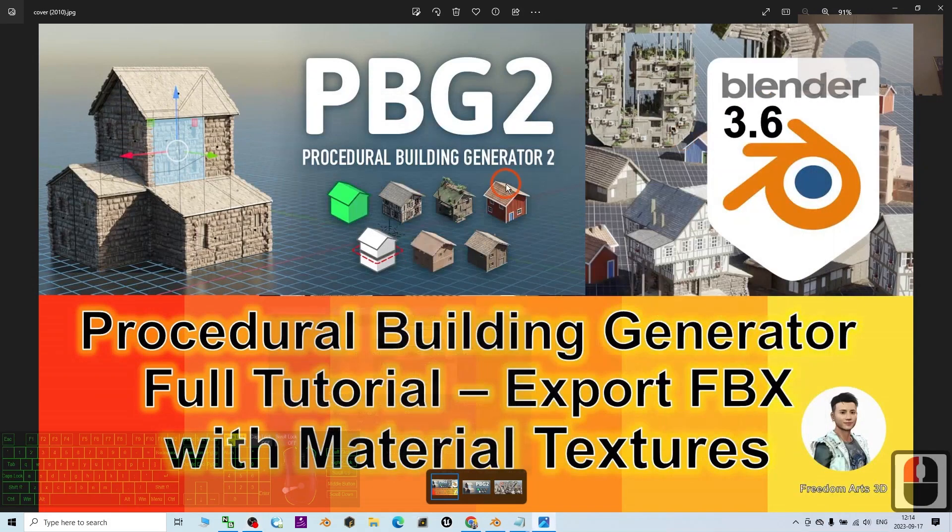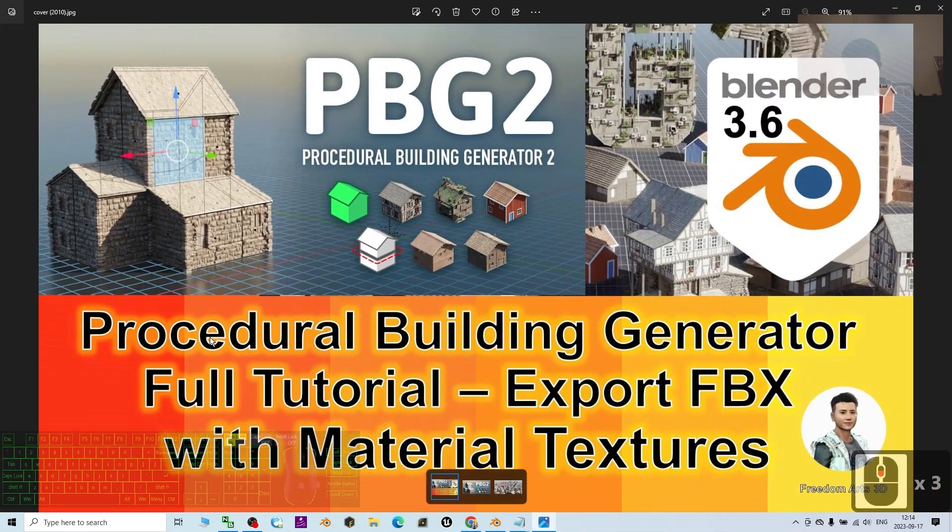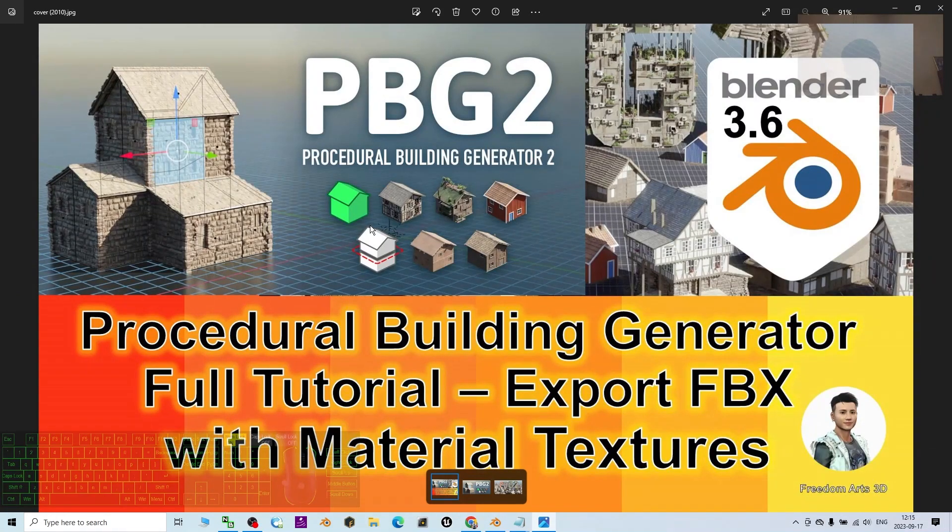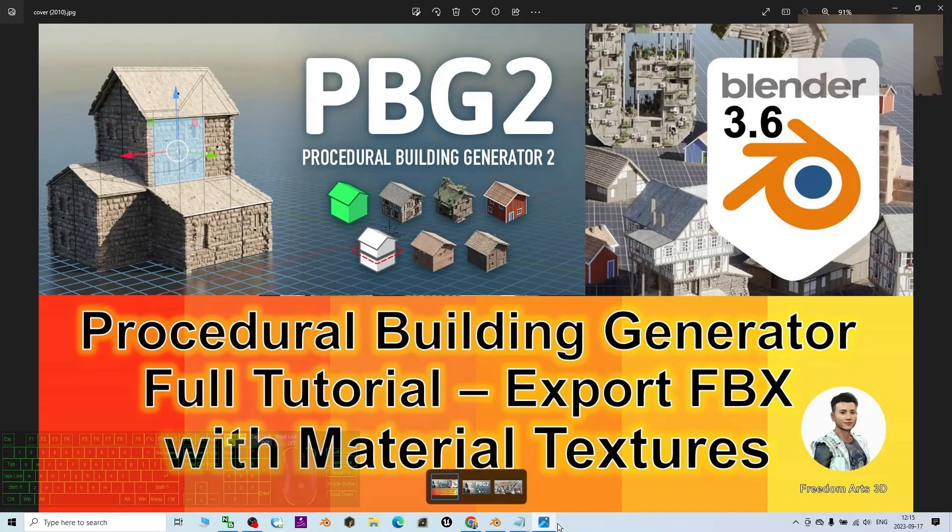Hey guys, my name is Freedom. Today I'm going to show you how to use the Procedural Building Generator PBG tool to generate unlimited building types and shapes, and finally export as FBX with materials and textures. Let's have a look.